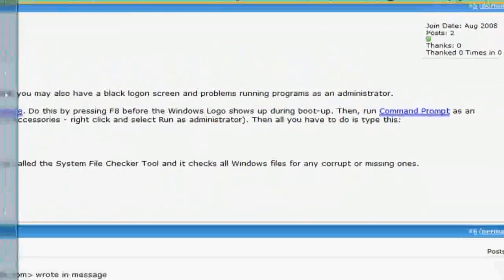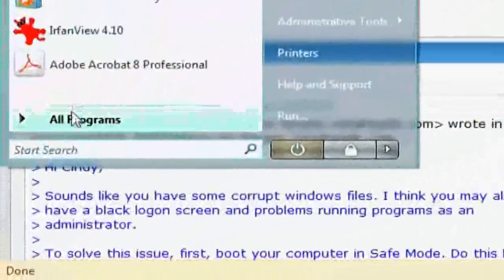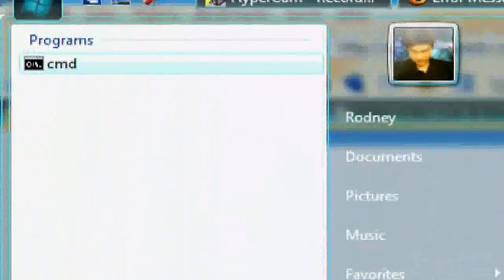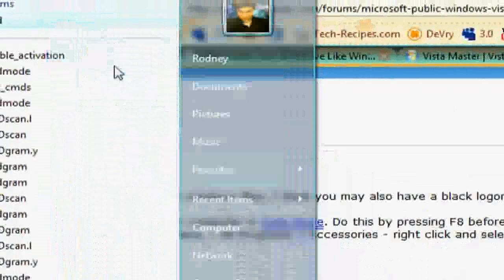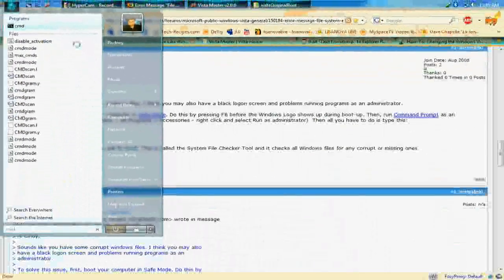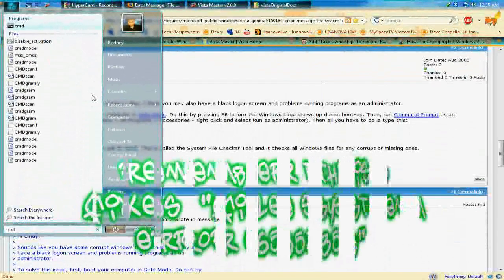After you're in safe mode, go to start, type in CMD in the search, and right click on command prompt. Run it as administrator. Hit continue.